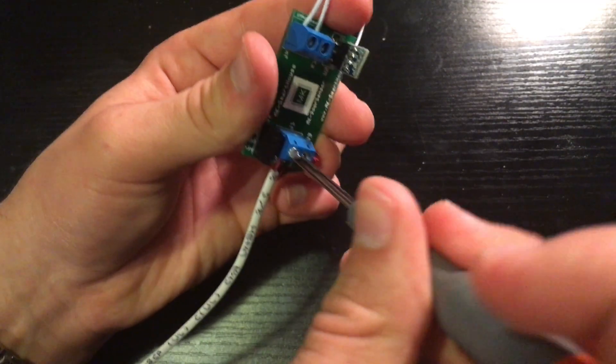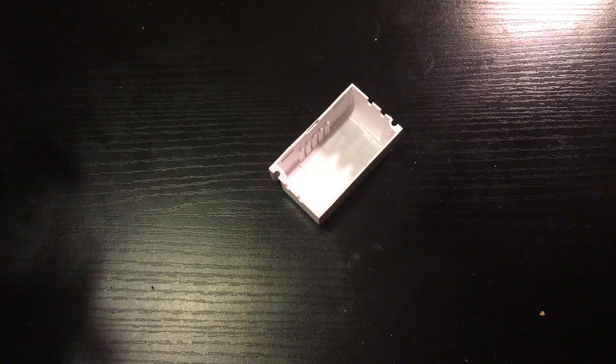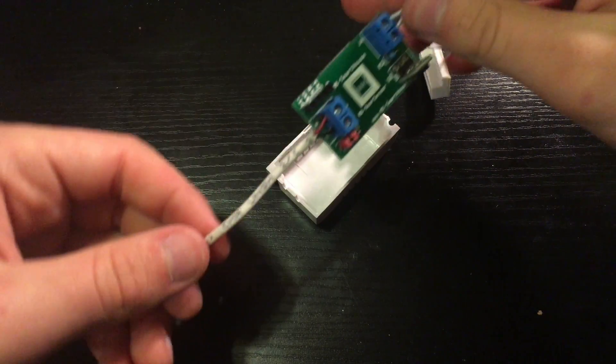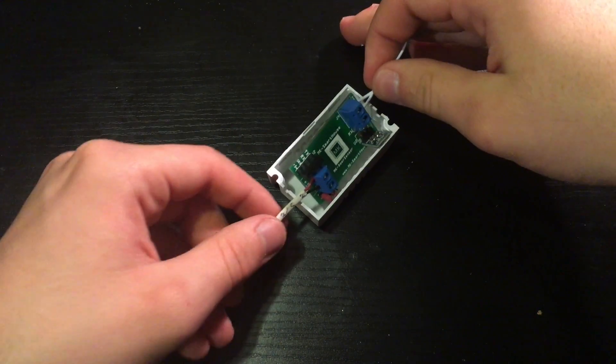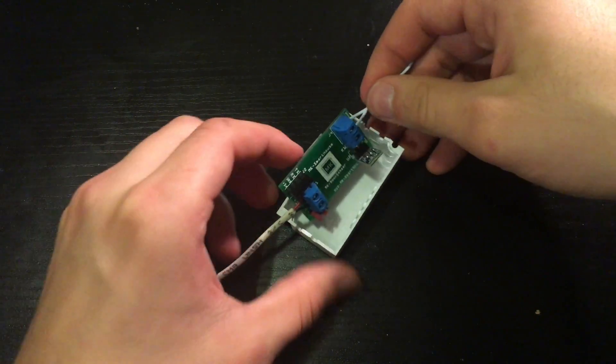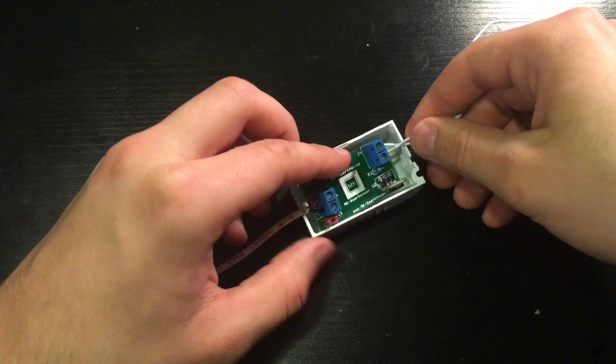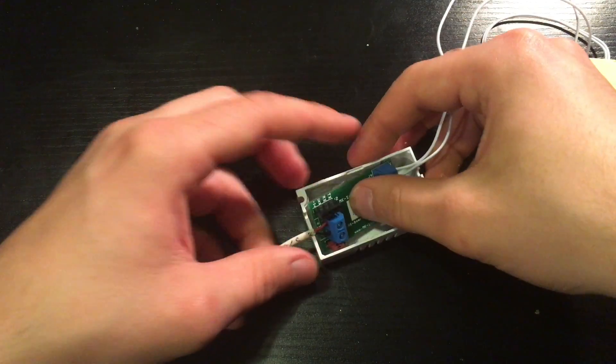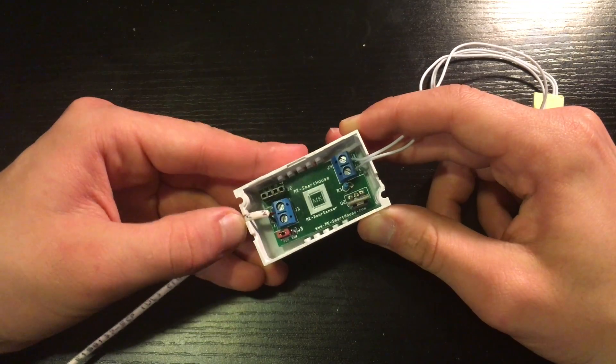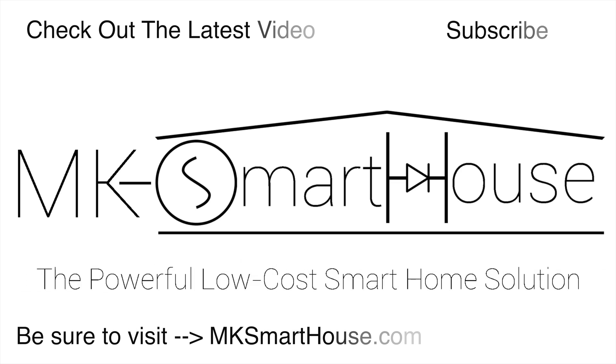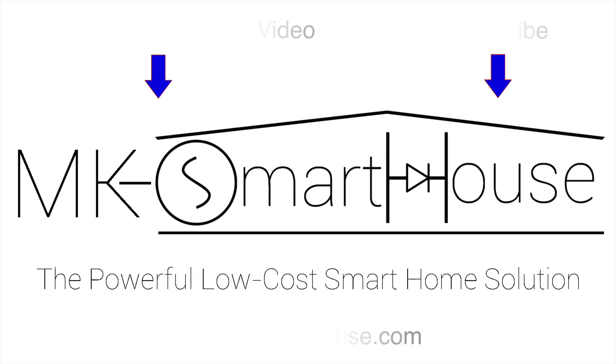Finally take the PCB and put it in the plastic enclosure. But don't put on the lid yet because we still need to install its software, which is what we will be covering in the next video. Alright, thank you for watching and if you have any questions leave them in the comment section below or head over to the MKSmartHouse.com forum where you have a better chance of getting answered. Goodbye!